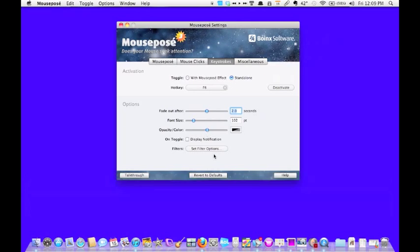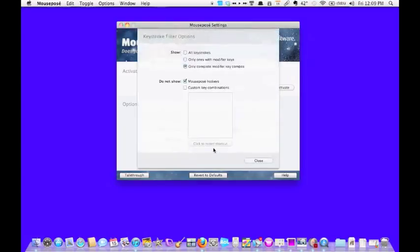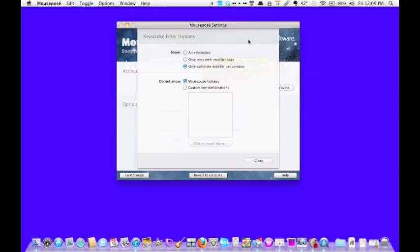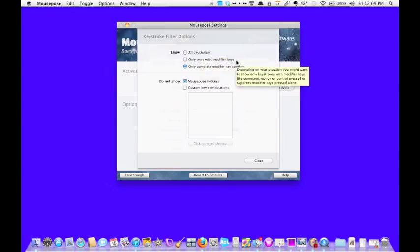Now the filter options here, if you click on this, will give you the options of giving you all keystrokes. So anything you type will show up down here at the bottom of the screen.